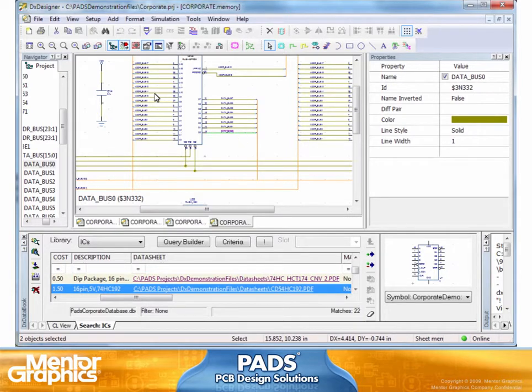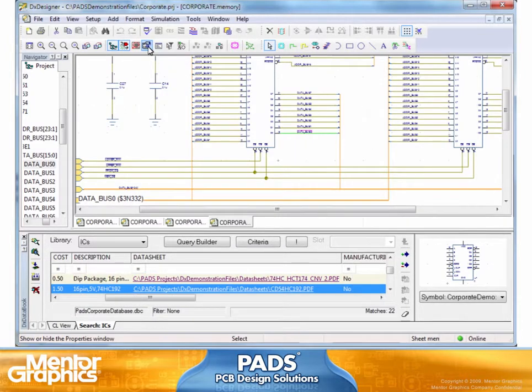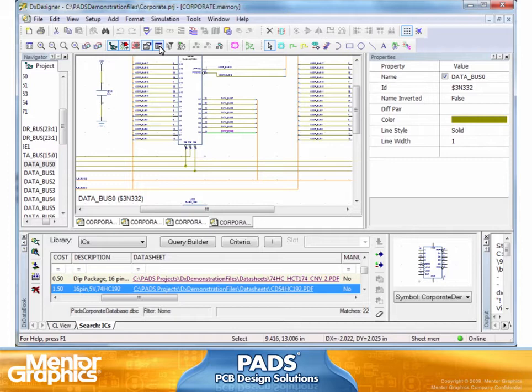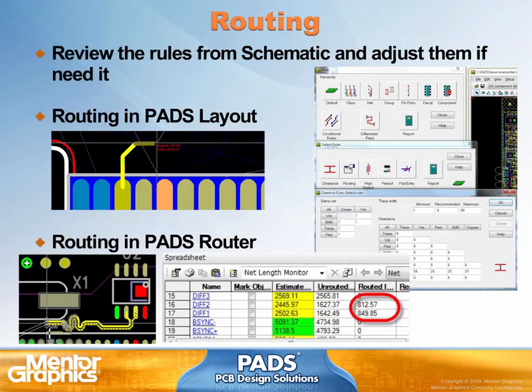We can specify, by opening the constraints for it, the lengths of this particular net, what layers it should be routed on, and maximum length. All of that information will come into our layout. So let's say we've done our simulation as I showed you before. We now import the information from the schematic into the layout, and the rules are there. You don't need to sit and re-enter those rules because they already came from the schematic. Now you can start routing those critical nets, either interactively or in batch mode, and they will follow those rules.